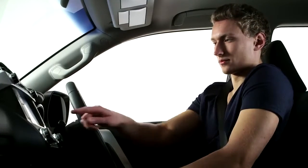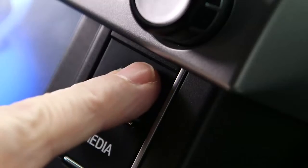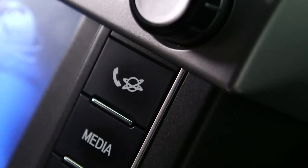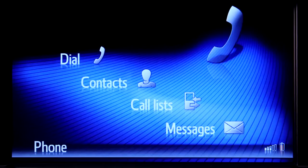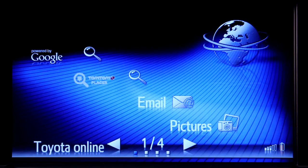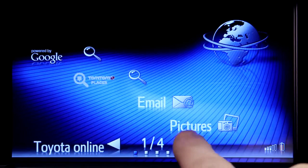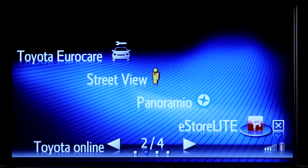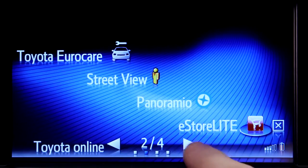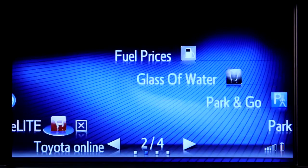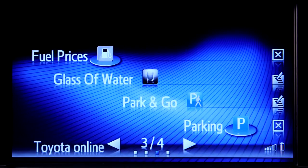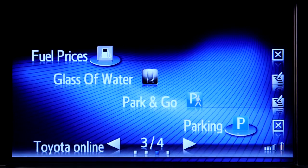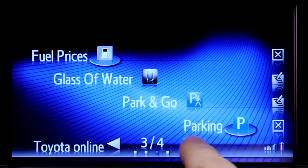Once your phone is paired and you're online, go to the Toyota Online menu. From here, you can access the Touch 2 pre-installed apps such as fuel prices, parking and weather.